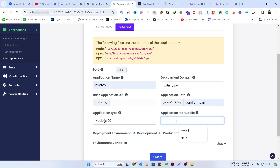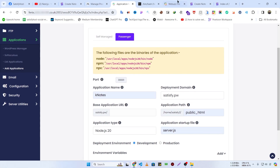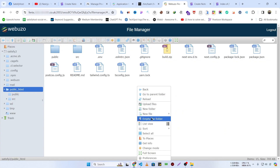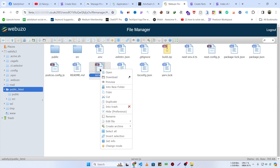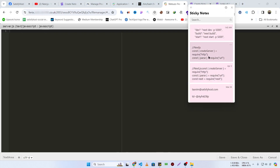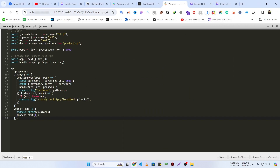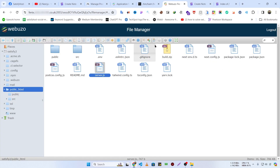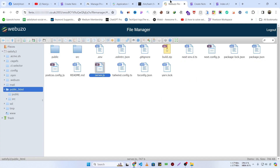For the application startup file, I'm going to give it server.js — this is a very important part. You cannot host your Next.js project on Webzoo panel without this startup file. We need to create this file in our public_html folder. I'll create a new file, rename it to server.js, edit it with the editor, and paste in the required code — you will find this code in the video description or comment box. Save with Ctrl+S and close it. Then set the deployment environment to production.